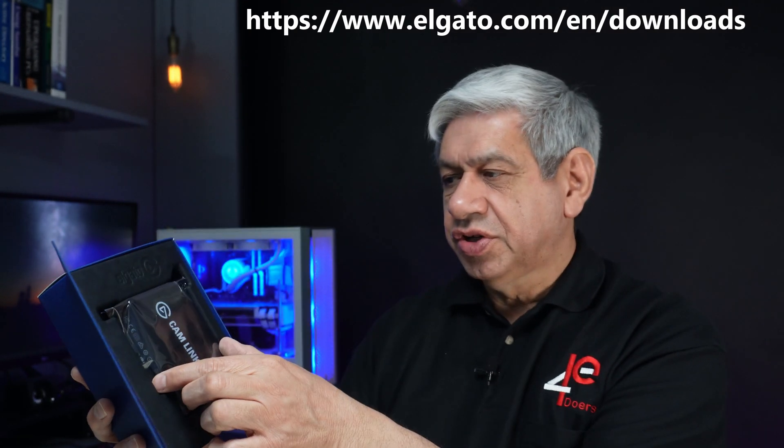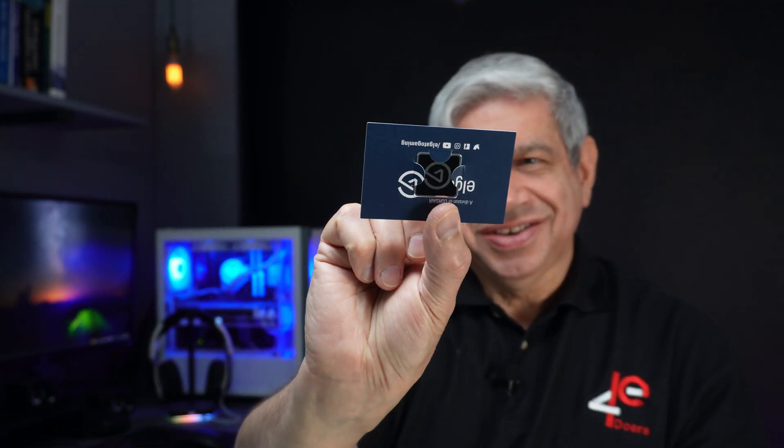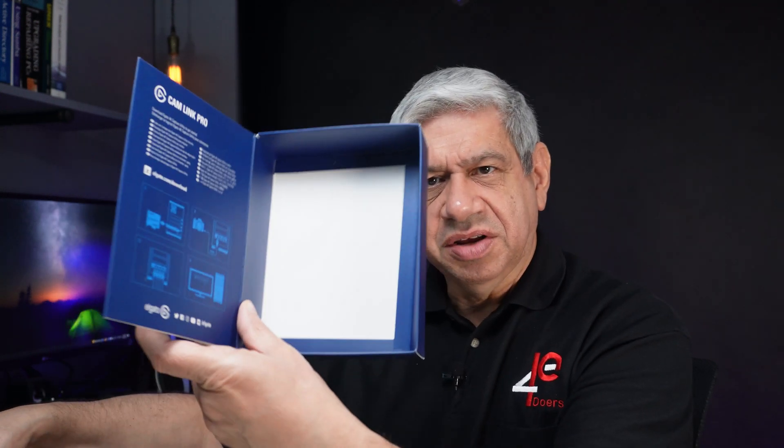And of course the Cam Link Pro itself. Let's take this out of here. It looks like they give you another little case badge. That's always cute to have right? What is this? Warranty card it looks like. Is there anything inside here behind the box? No. It's empty after that.